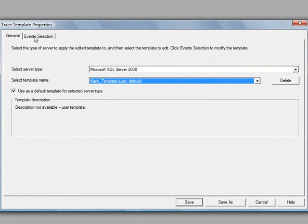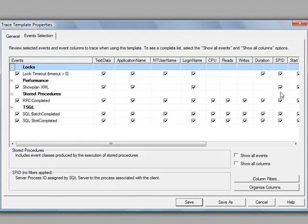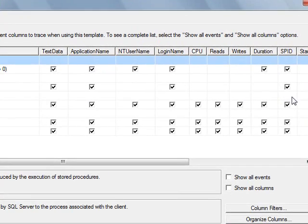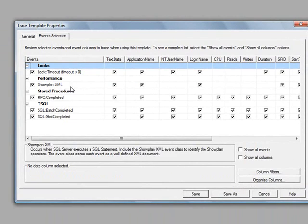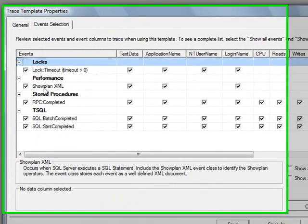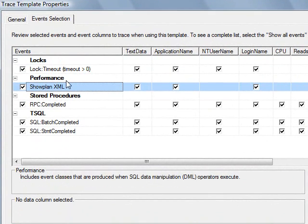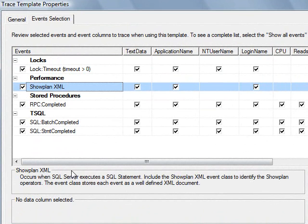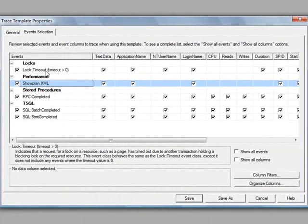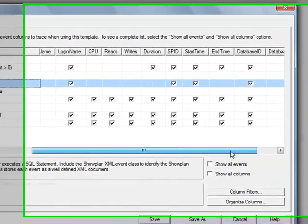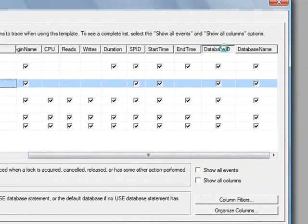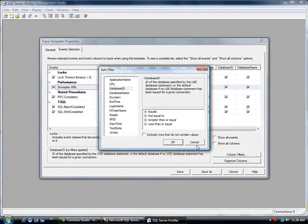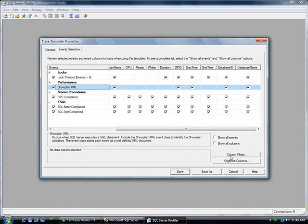And then event selection is essentially where you would select which columns and which rows do you want to show. So the ones I added to this are the show plan XML, which essentially includes the query execution plan and I added some of the other things. If you go to the right, the two things I added are database ID and also database name information.